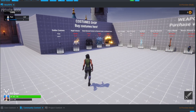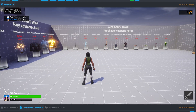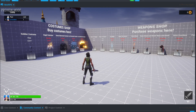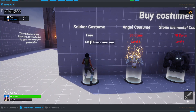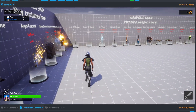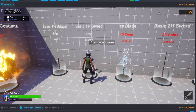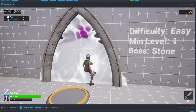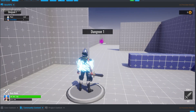On the opposite side of the lobby is the costumes shop and the weapons shop. Currently as a player we have zero gold, so we'll start equipping the free costumes — the soldier costume — and the basic one-hand sword. Now that we're equipped, we'll enter the first dungeon. Stand on the teleport pad and press F to enter the dungeon.